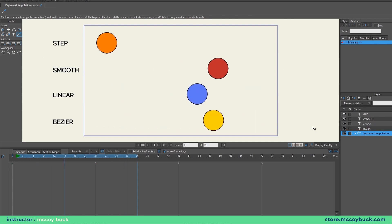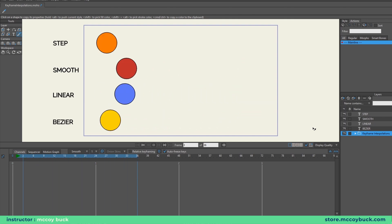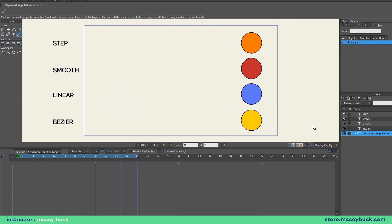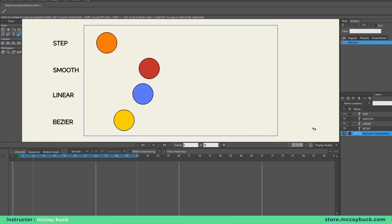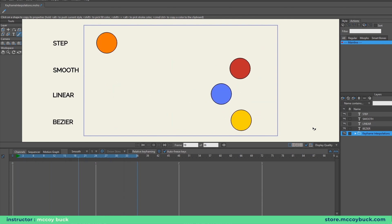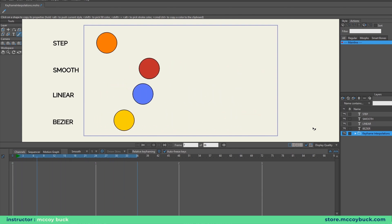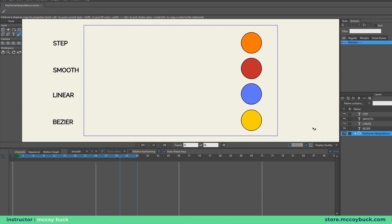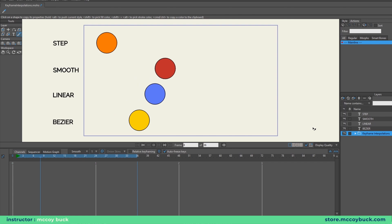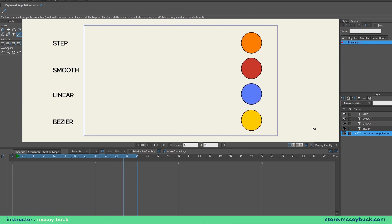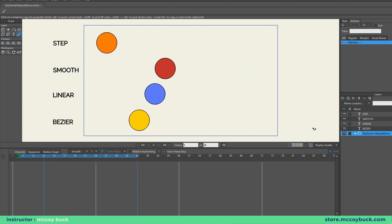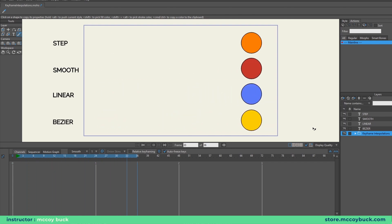Here I have four balls animating from one side to the other at the exact same time and distance, all occurring within one second. These balls have different keyframe interpolations applied to them. They are: step, smooth, linear, and bezier.